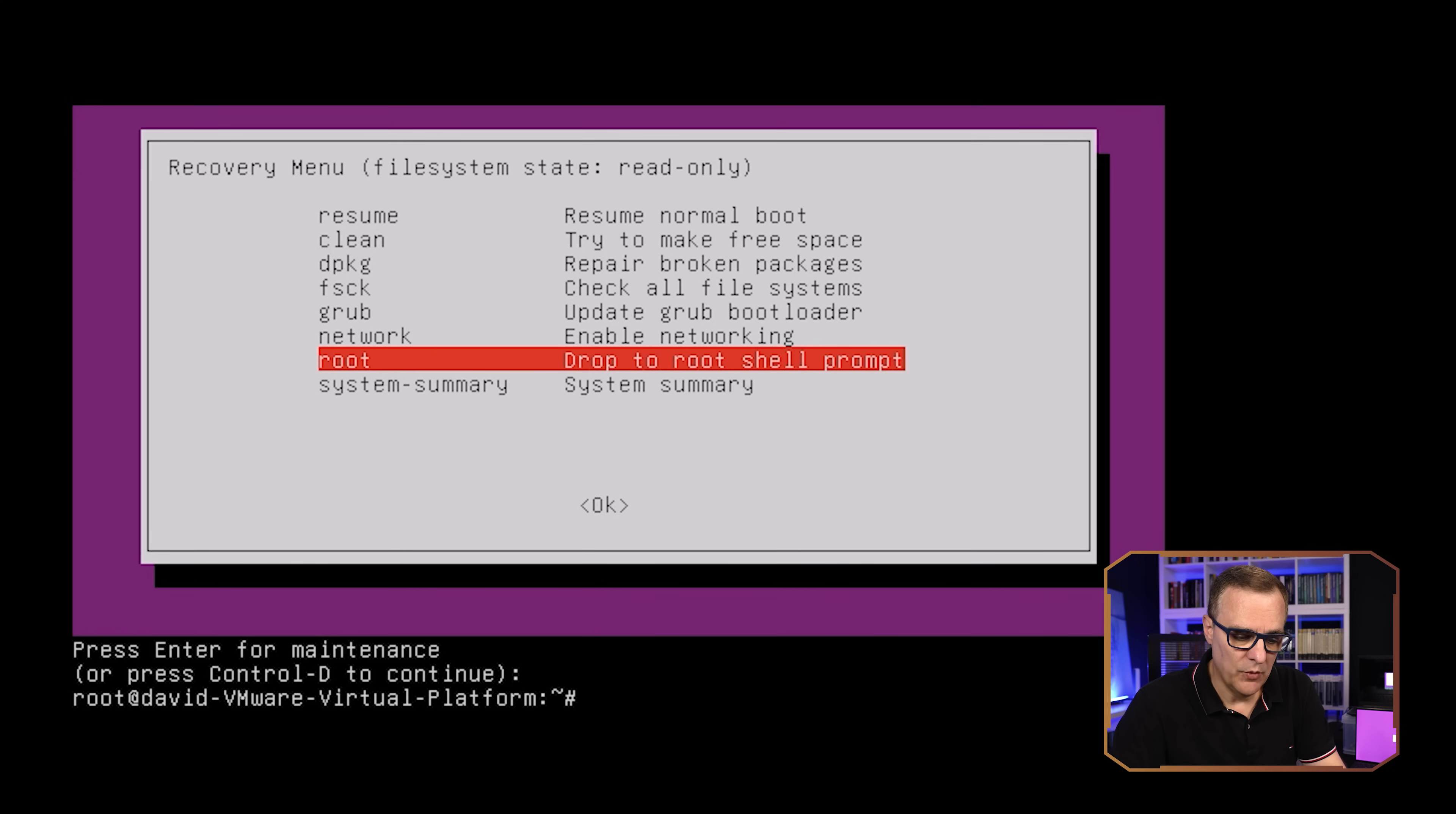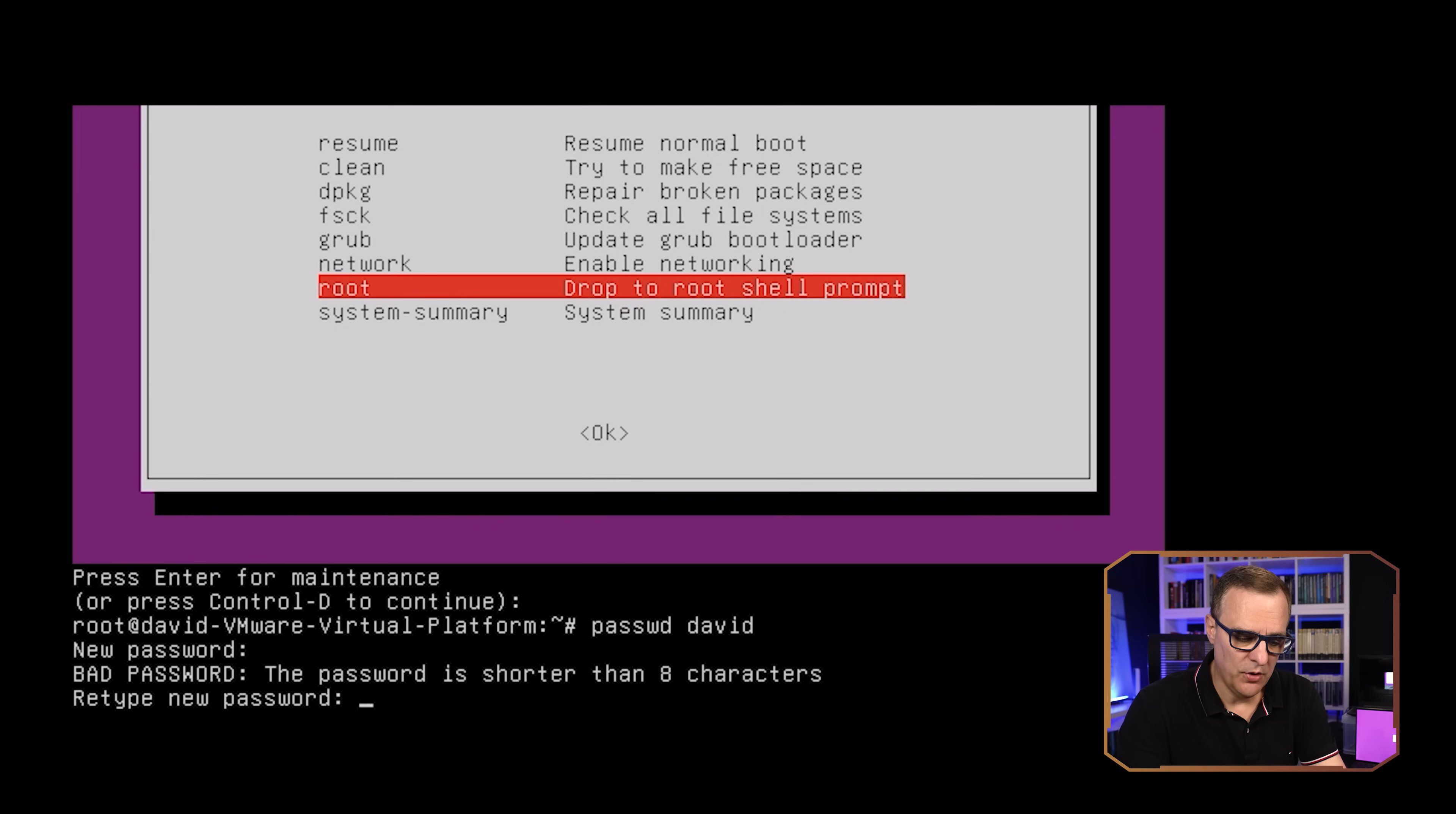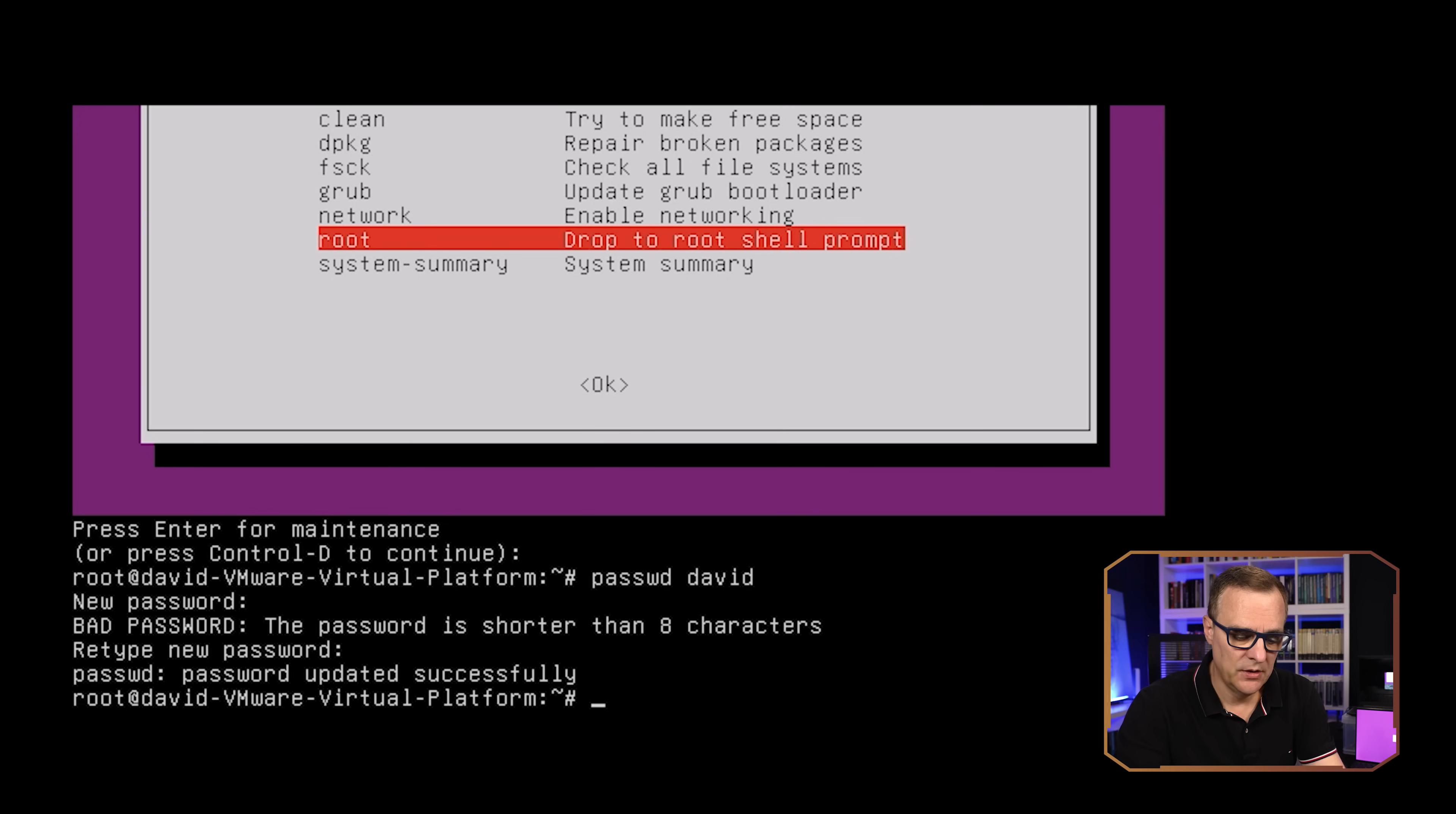Notice I've got a root prompt now. And all I need to do is type password. So passwd, the username, and then specify the new password. So I'll type the password in. It complains about the password being a bad password. I don't care because this is a virtual machine that I'm using for a lab. Obviously you probably want to use a good password, but the idea here is simply to reset the password.